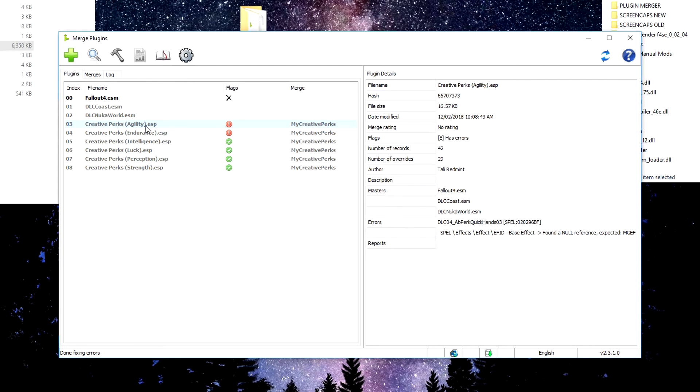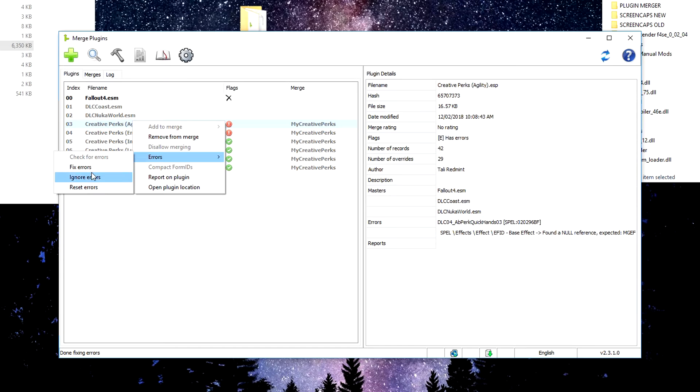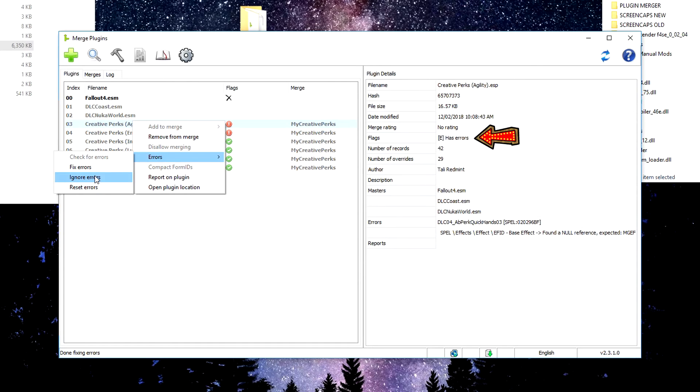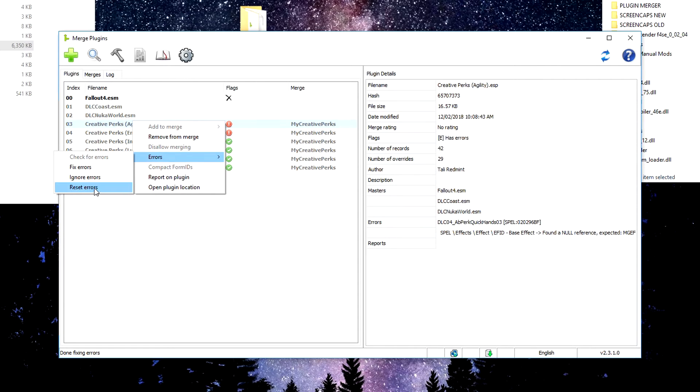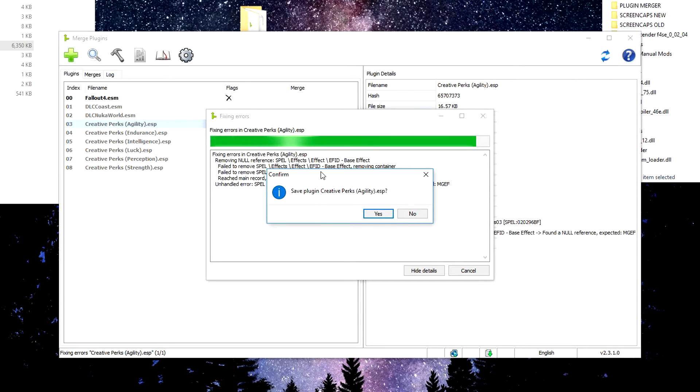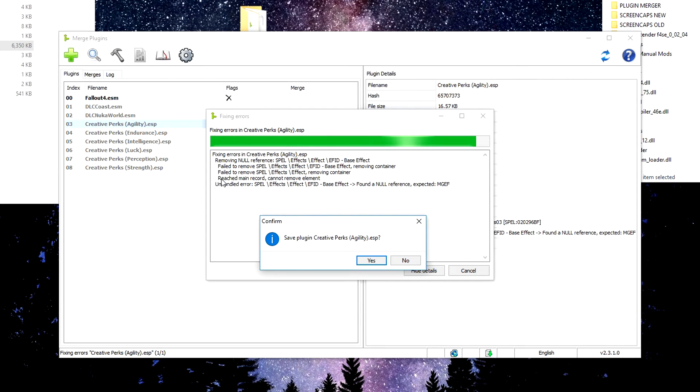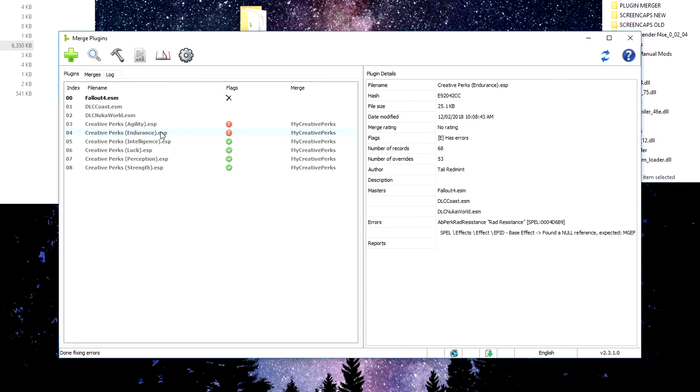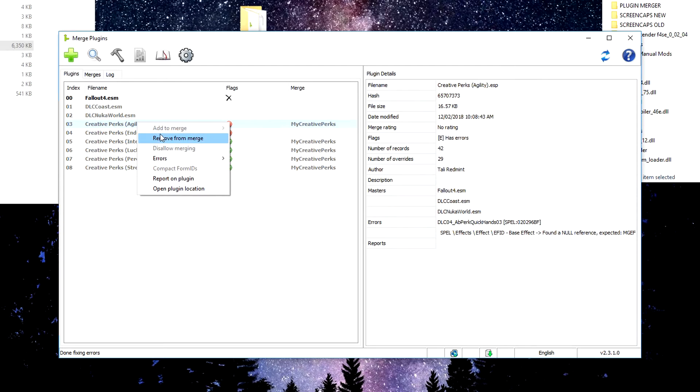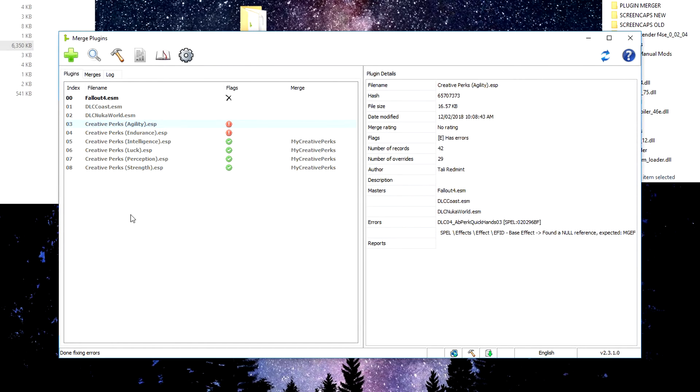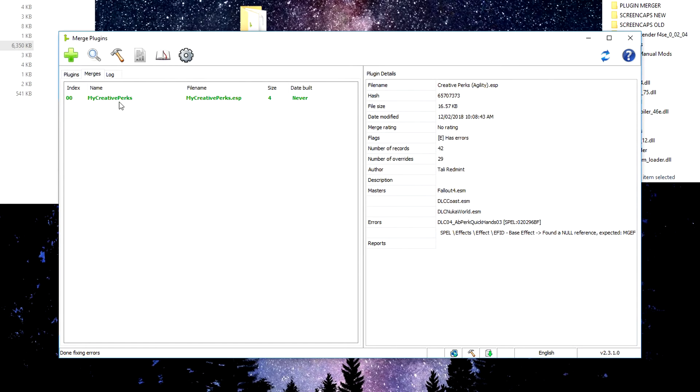Now what we can do is you can come down to the actual plugin, right click it, go errors, and you can ignore the errors. It's not the greatest thing to do, but if they are minor conflicts, sometimes you can get away with it. If it says major conflict, don't even try. This one just says has errors. So it's not even like a conflict issue. It's an actual error. So I'm probably not going to ignore it. We will see if we can fix it from here. It doesn't want to because it failed to remove this effect, which is what our problem is. So we're just going to right click, remove from merge, right click, remove from merge. So it looks like we're only going to merge four out of the six, but I mean, we're still going to turn four into one, saving ourselves three plugin spaces. So better than nothing.